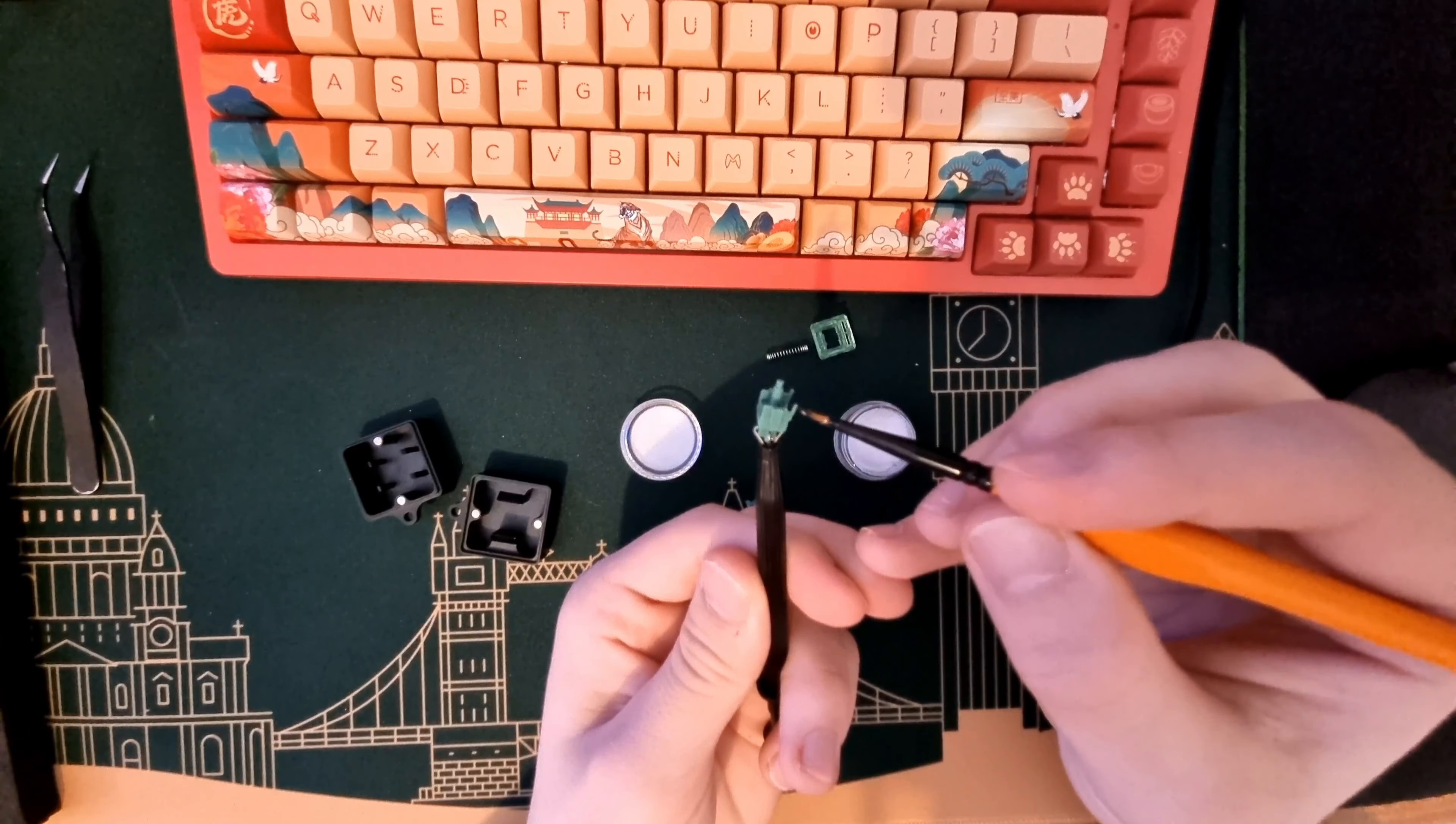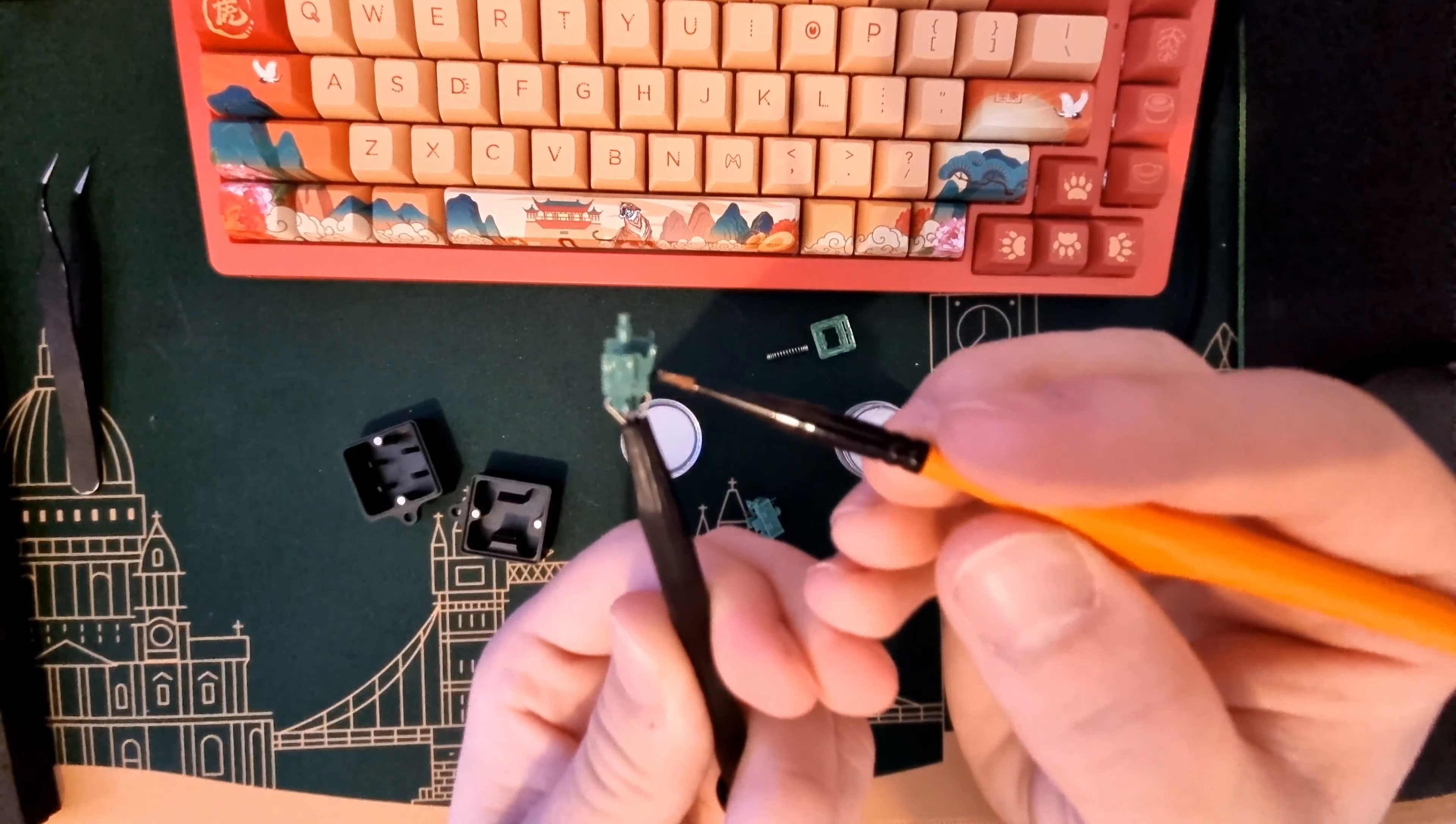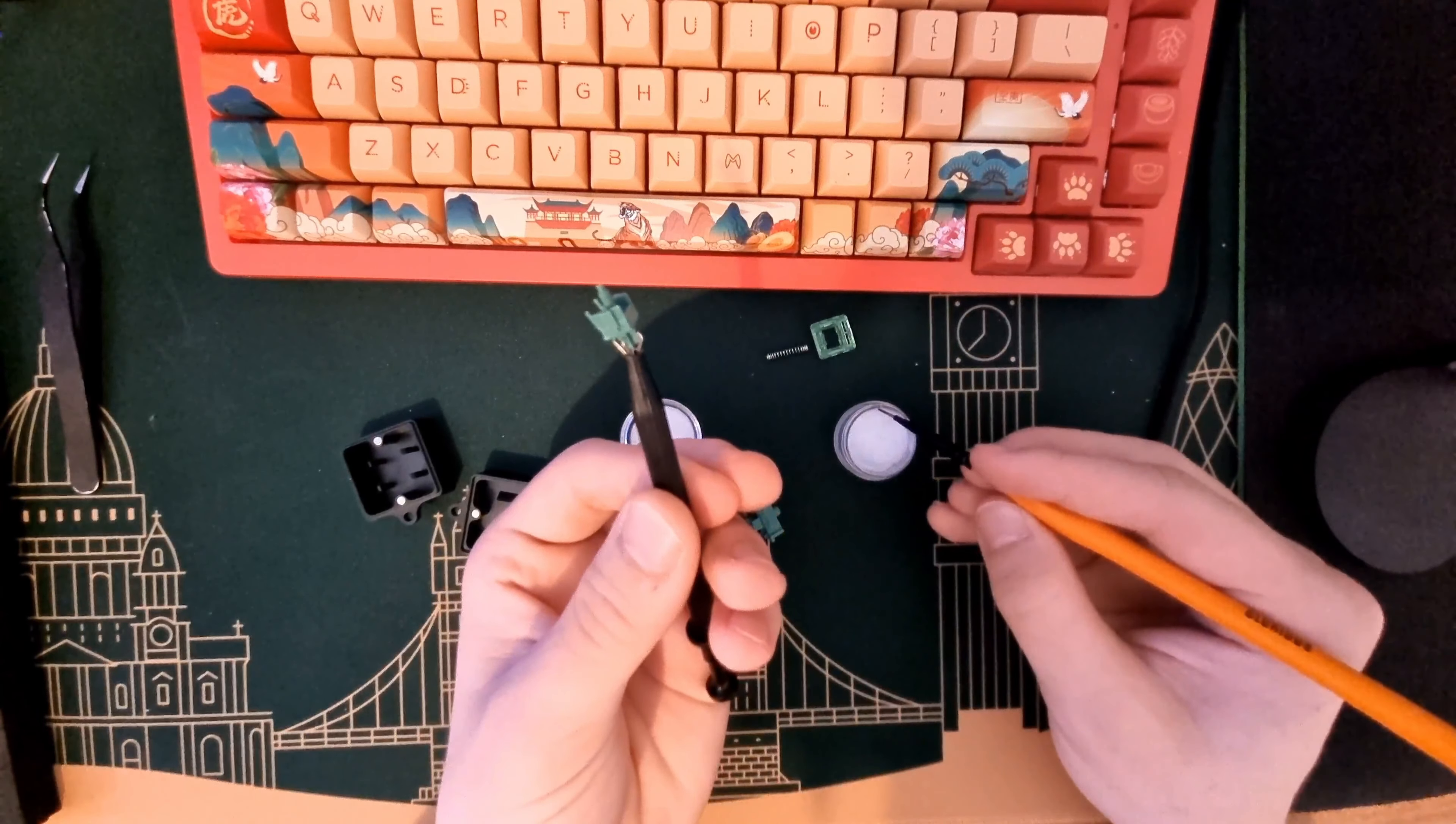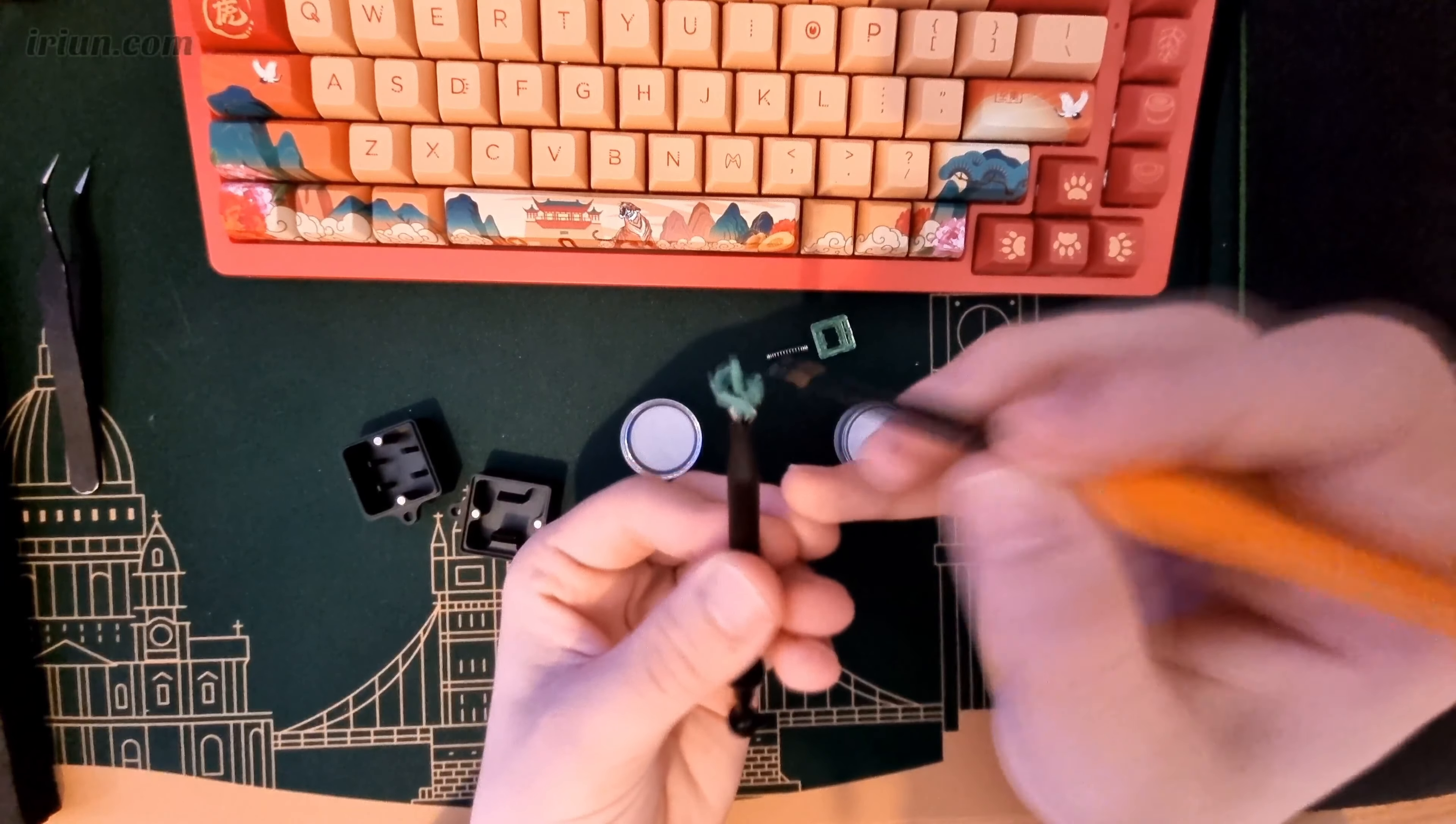And on the little stem legs - not sure if you can see, but on the little stem legs as well. Let's take just a little bit of lube to finish it.